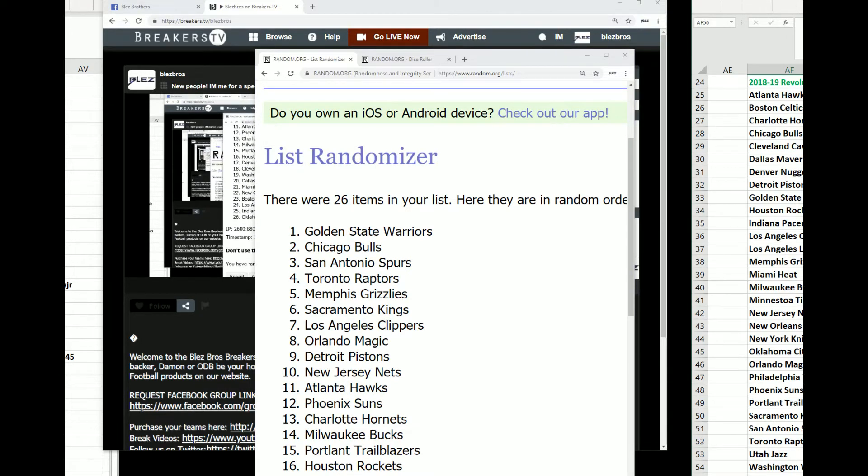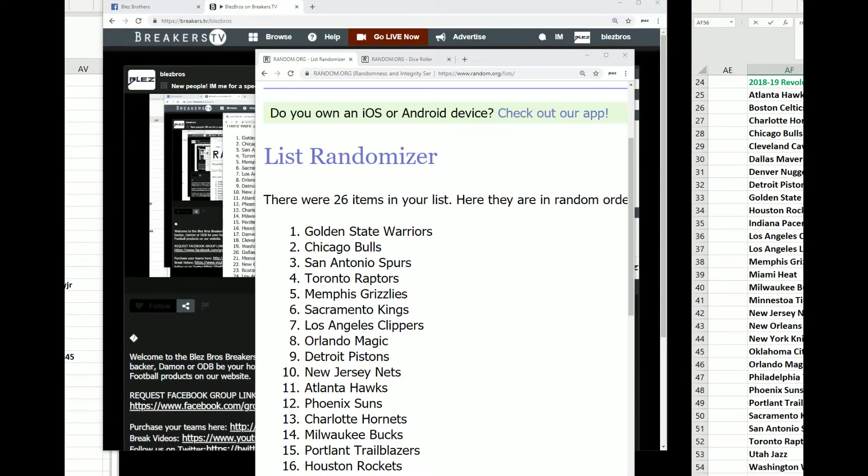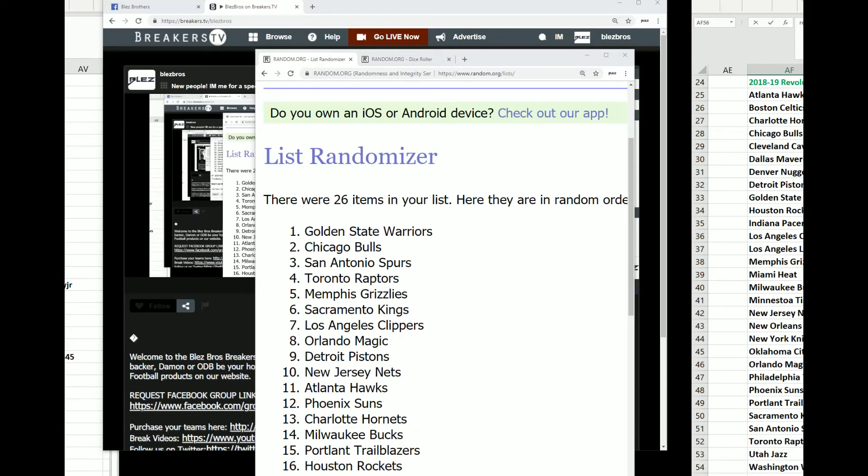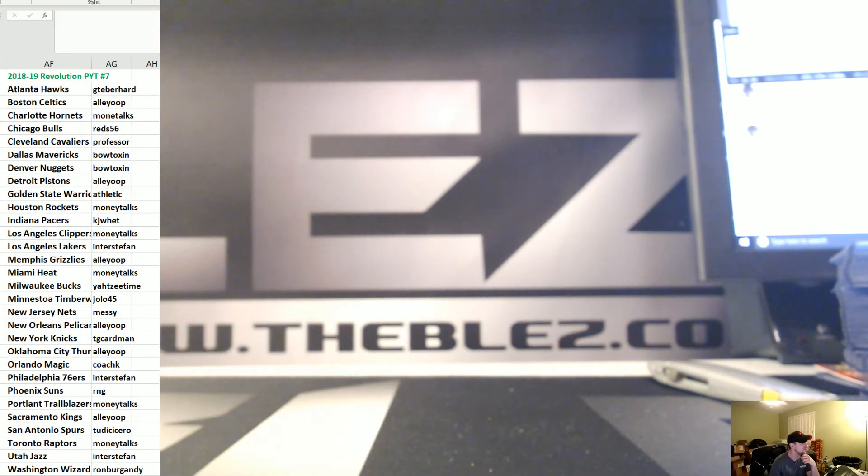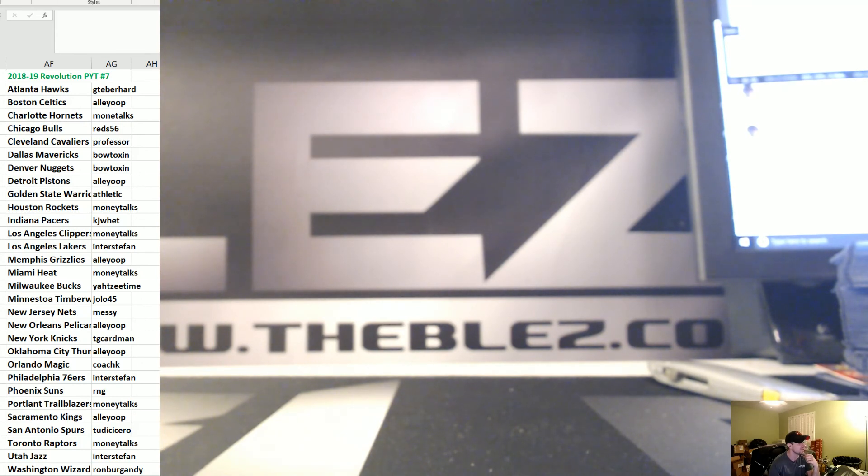Alright, so that's going to be Reds 56. And Dale, we'll have teams. Alright, we'll see you for our next break for the next few minutes. Thanks for hanging out with the Blizz.